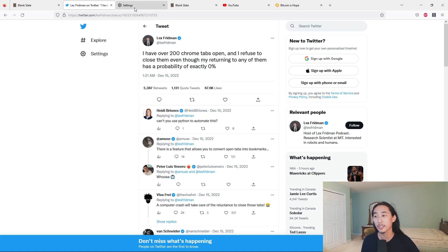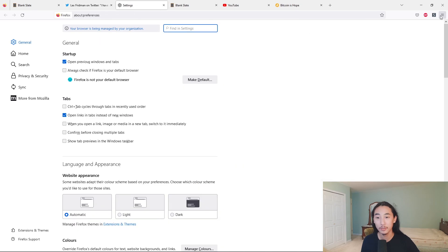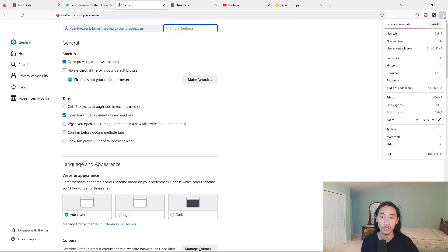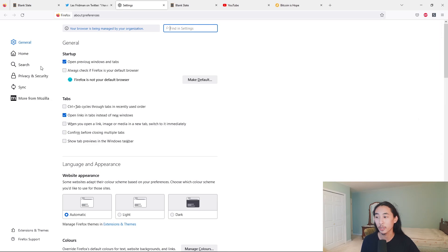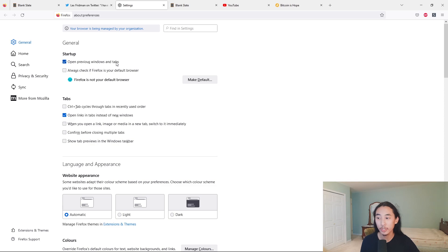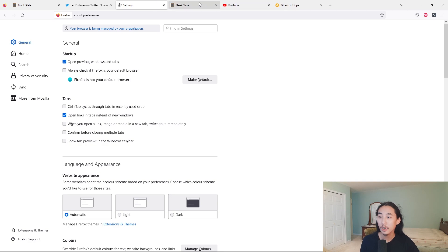So the first thing you have to do is go to your settings — you can click the three lines here and click Settings, which brings you here. Under General, make sure 'Start up: open previous windows and tabs' is checked on, so that this backup method will work.